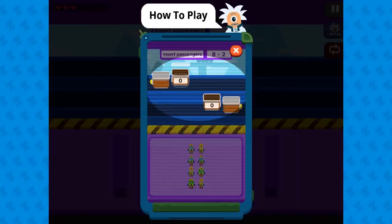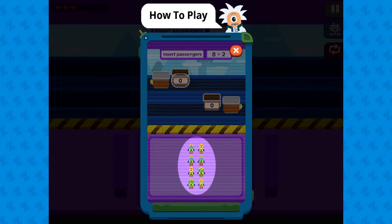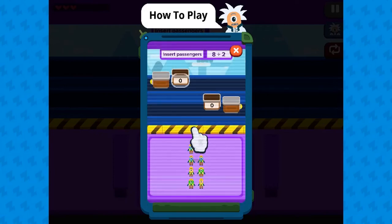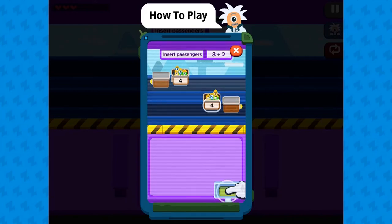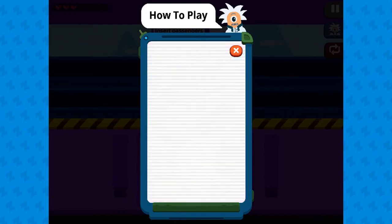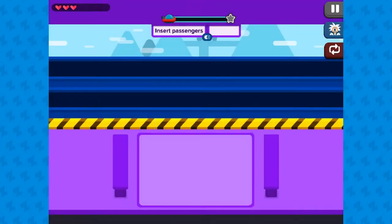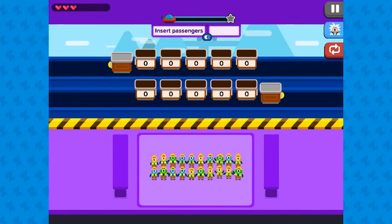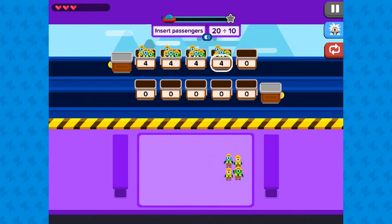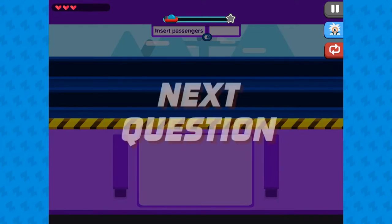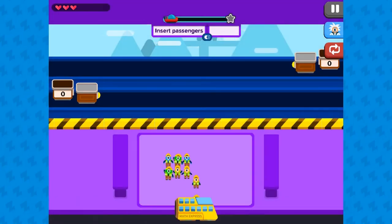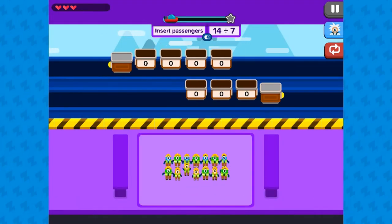Legends of Learning presents the Mine Divider game. This is a math game that makes learning about understanding whole number division fun and easy to understand. In this informative instructional game, the mathlings need your help to get to work so that they can uncover many wonderful gems. By Zap Zap Math, students will interpret whole number quotients.